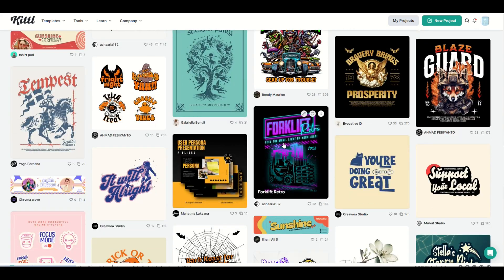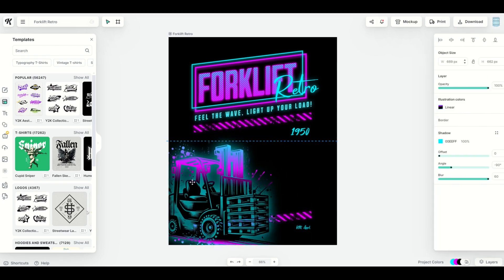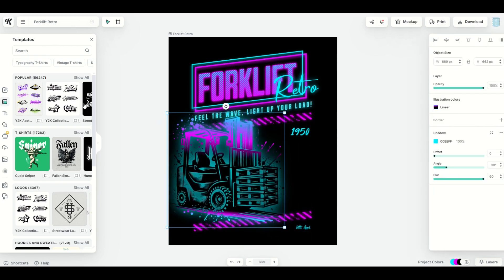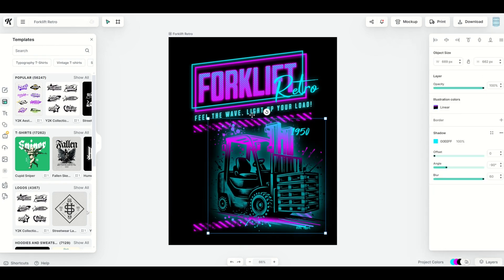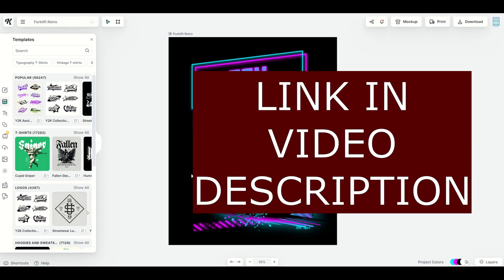What I really love are the templates. When you click on a template, it pops open and you can move things around, replace it with different graphics, change the text. Within seconds, you can make great looking t-shirt graphics or fine art print graphics. It's awesome for print on demand. I'm going to put a link to Kittle in the video description below. Just a heads up, it is an affiliate link.